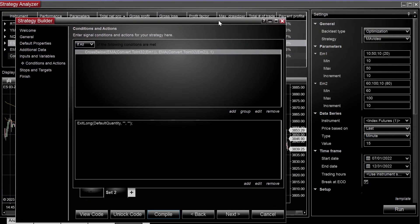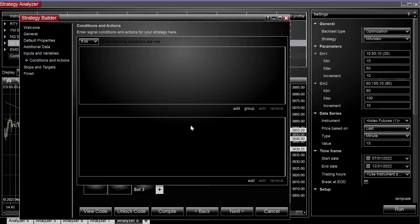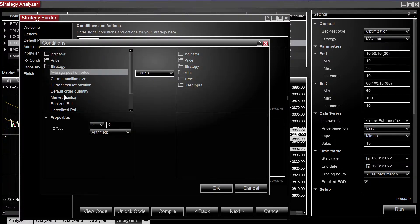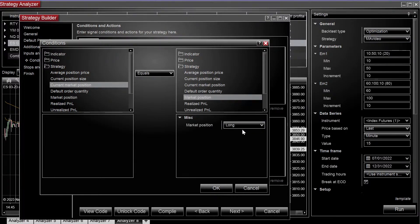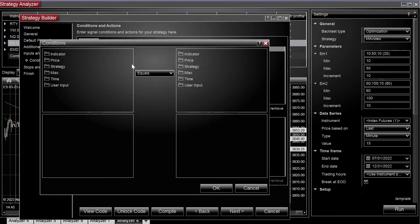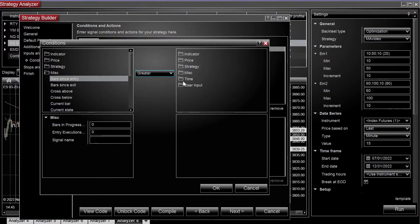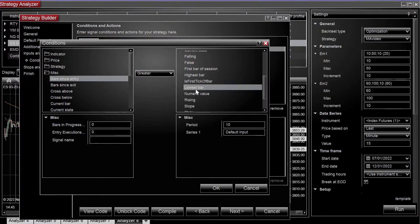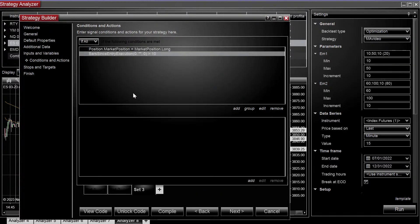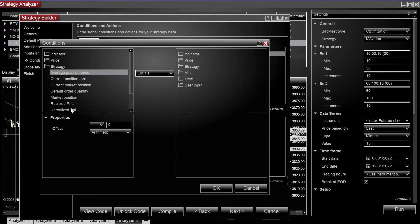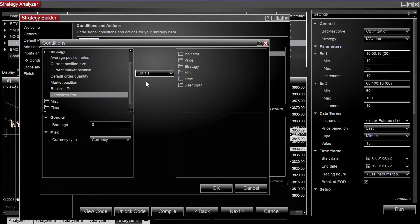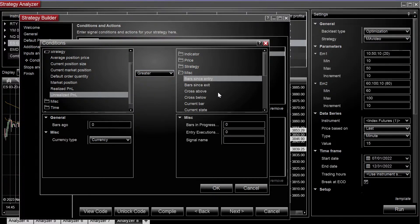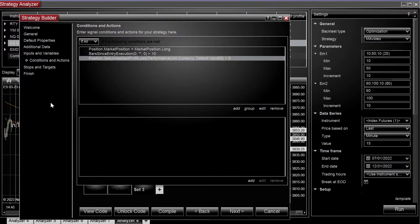So let's go back to the builder, I'm going to create another set, I'm going to say current market position equals long, bars since entry is greater than 10. You have unrealized P and L is greater than zero, cool.